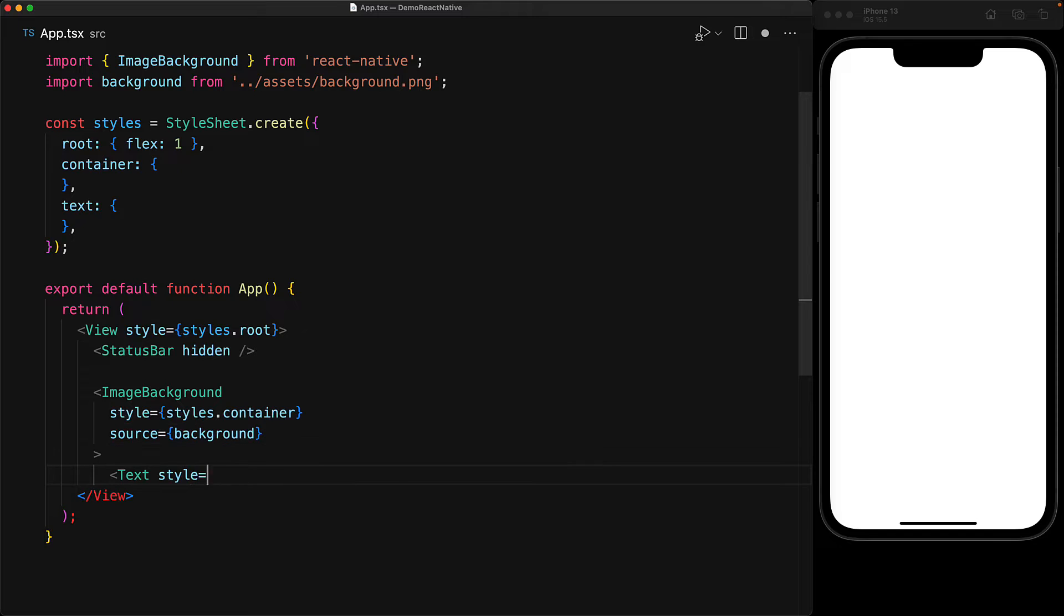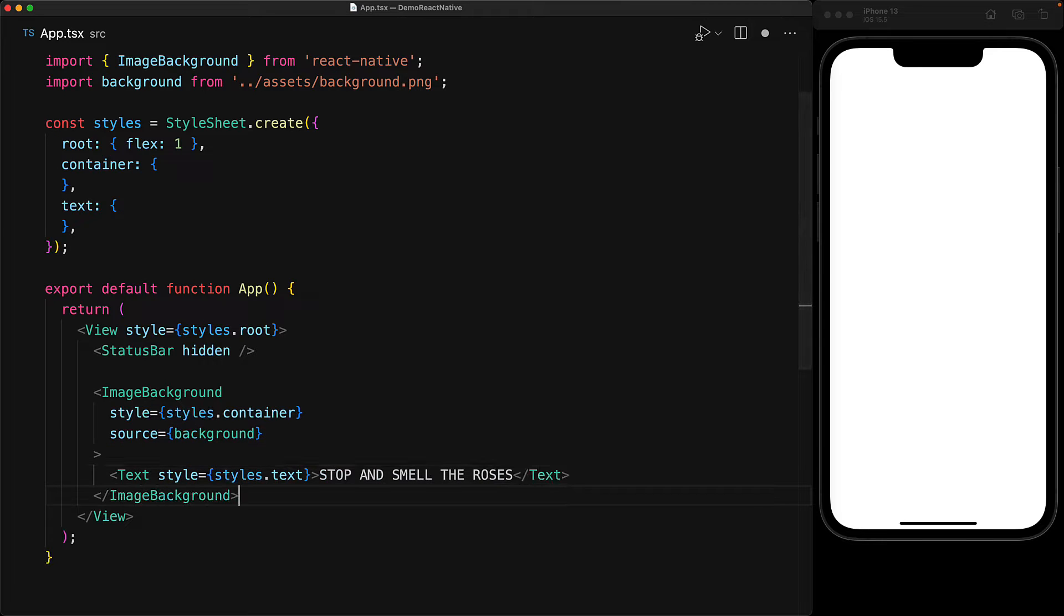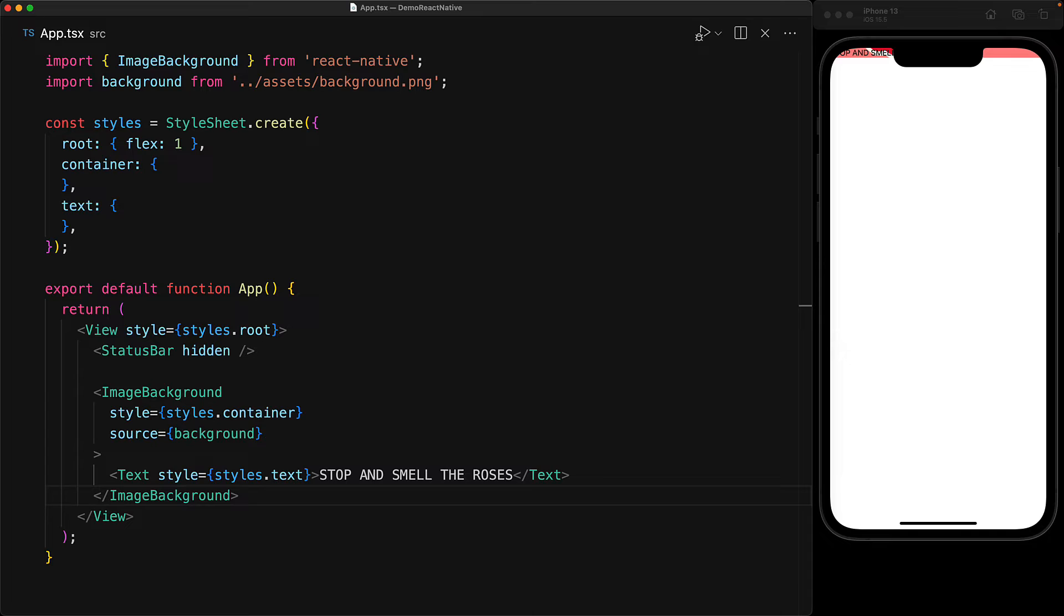For the source prop, we provide the background image that we are importing and have a child text component containing the text 'stop and smell the roses'.